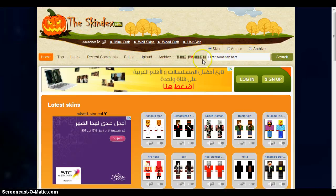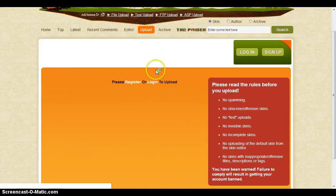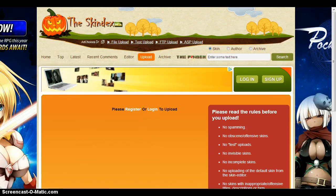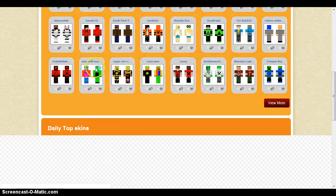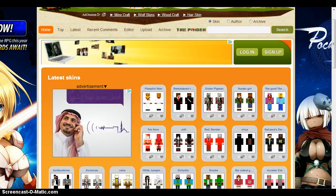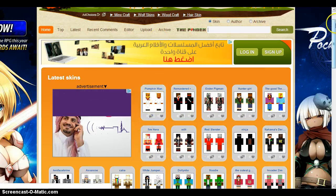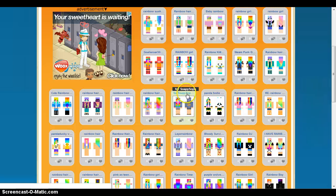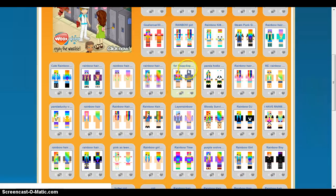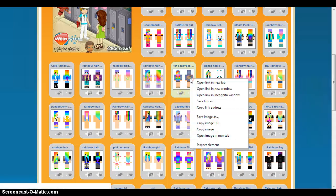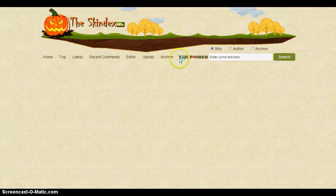What you basically do on SkinDex is click 'Upload' here — you have to register or log in to upload. Now you can either search for whatever you want as your skin, or if you already have one, right-click it and open in a new tab or just click it. I found a cookie one here — I chose rainbow because when I first saw them they looked super cool, and I love cookies.